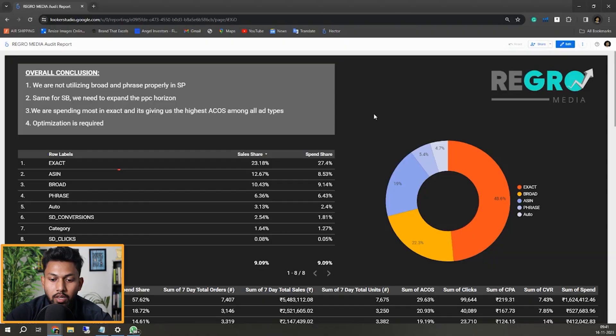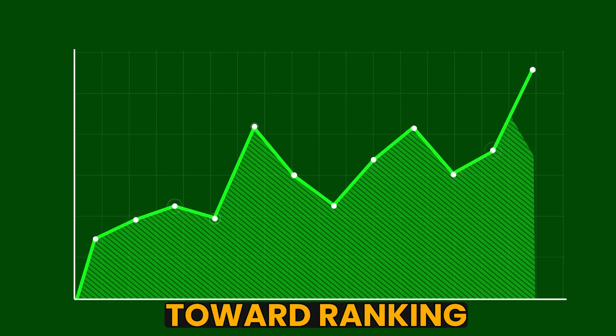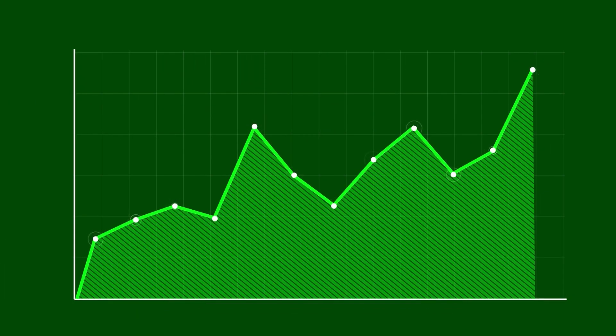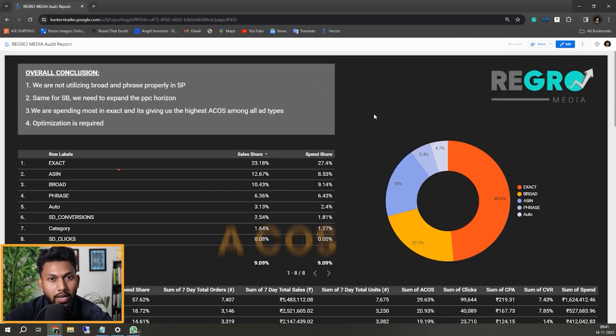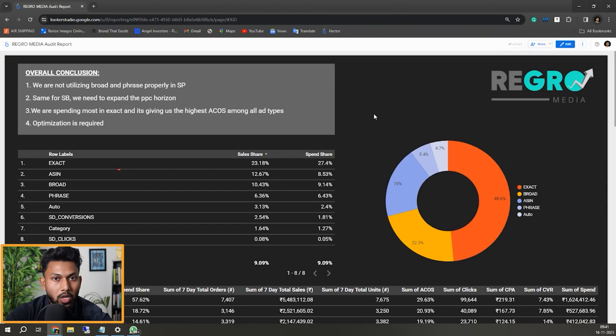I know you think exact matches are for ranking, but you need to allocate your budget toward broad and phrase because they contribute toward ranking and will give more ACOS-focused results.